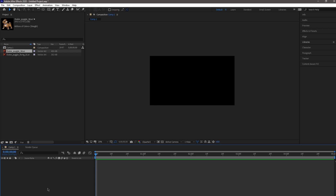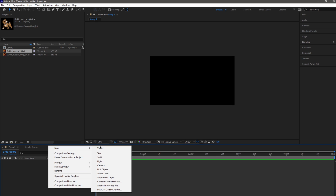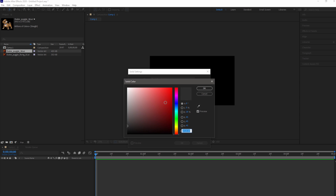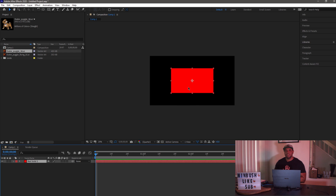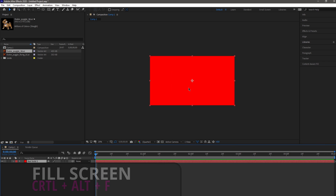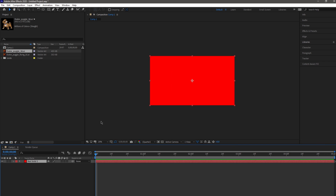For this next tip, I'm going to start with a blank composition and bring in a solid. I'll right-click, come into solid, and make it maybe half the width and half the height, and let's make this something really bright like red. For this next tip, I want to show you guys how we can take this and make it fill the entire composition. If I hit Control-Alt-F, holding all this down at the same time, that automatically fills up the composition.